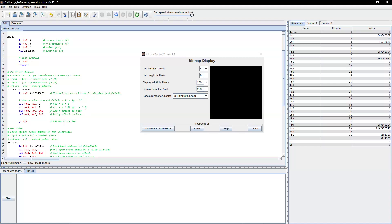There's no need to store our return address because we're not calling... This isn't a nested function. So we're not calling another function within calculate address.